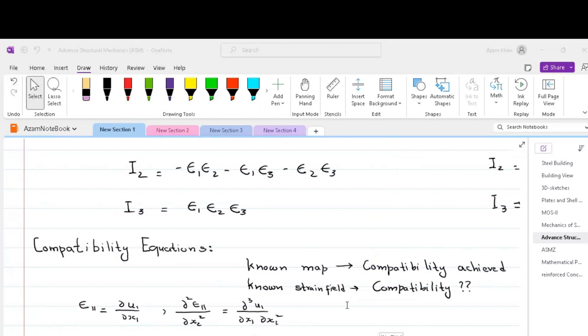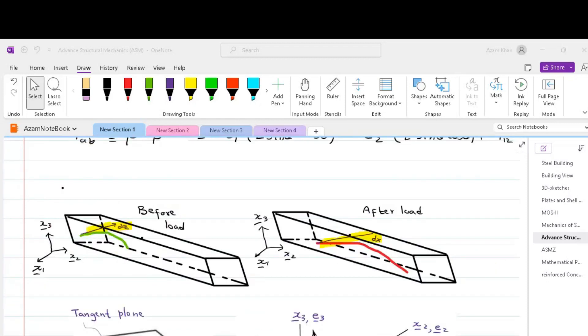Since we have six independent strain components within an element, correspondingly we have six compatibility equations. We will now derive the six compatibility equations.